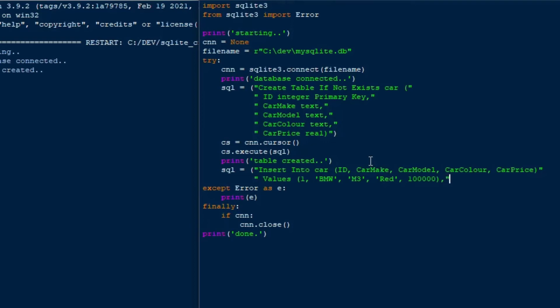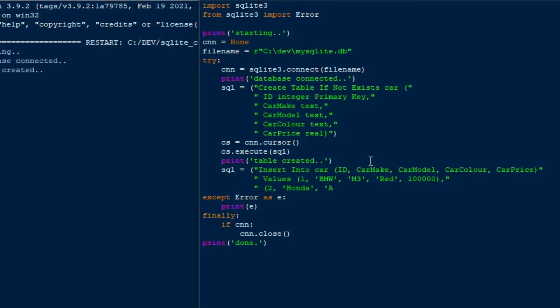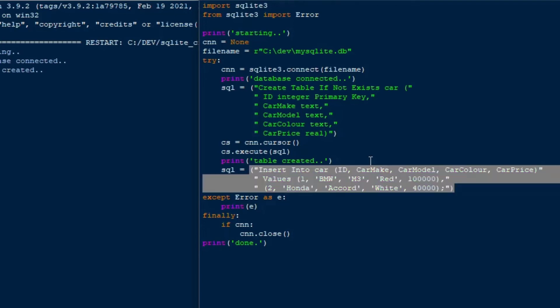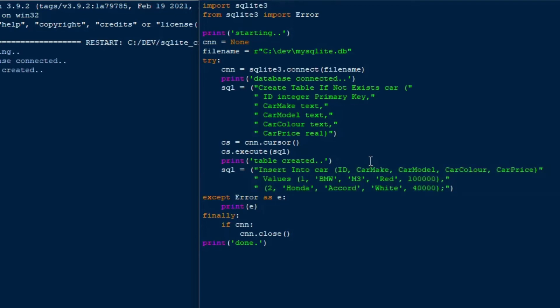And then we'll do our second car, we'll do a Honda Accord. I'll do car two, and Honda, and Accord, and I guess we'll do white for that one. And then like $40,000 or something like that. And just to show, we're going to throw a couple records into our SQLite database. We've already got started. We created the database. The database file is created. We've got a table in there. Now we're going to throw some records in there.